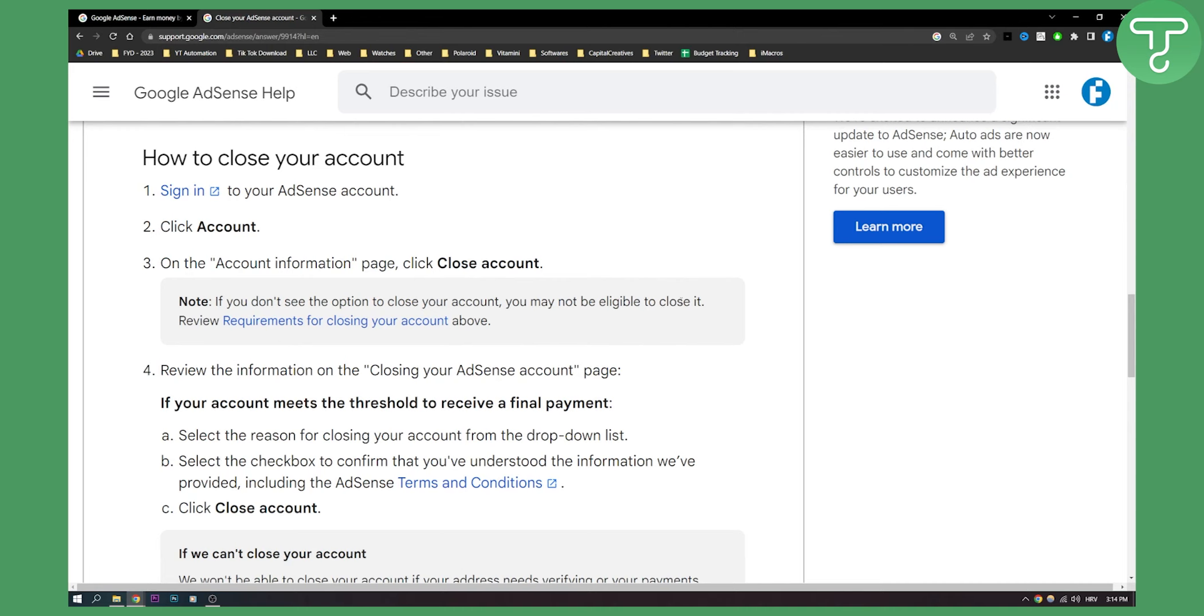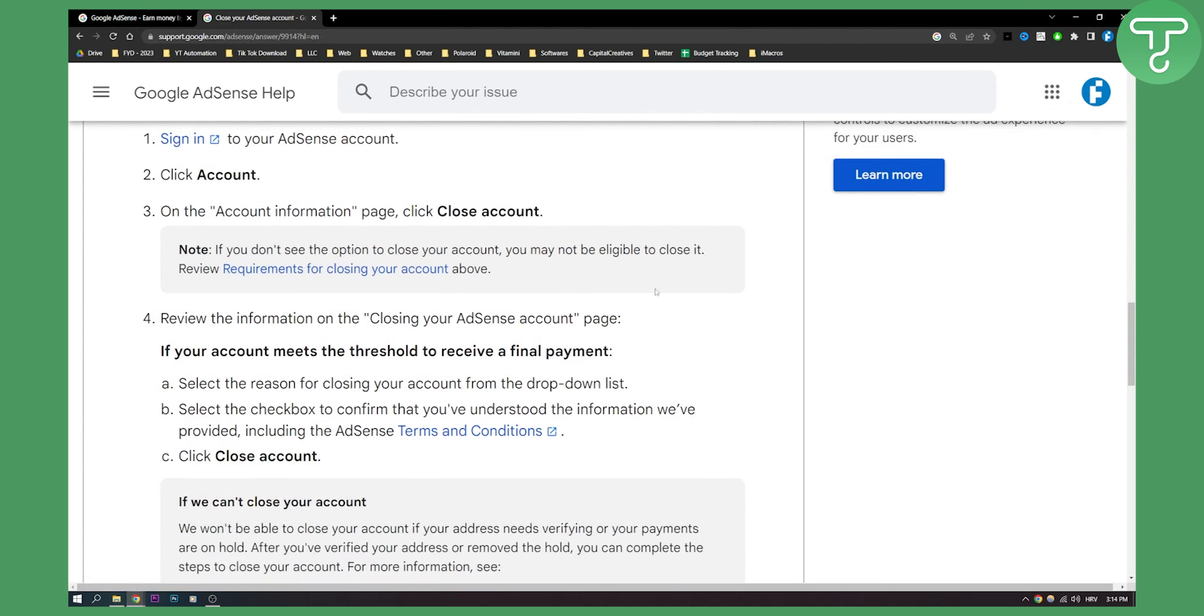If you're not eligible to close it, make sure to contact your Google AdSense account support. This can be done if you go to your Google AdSense and then you have a question mark, and then you will be able to contact support.